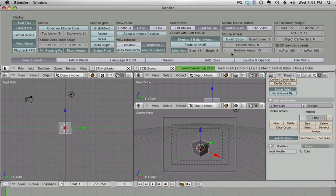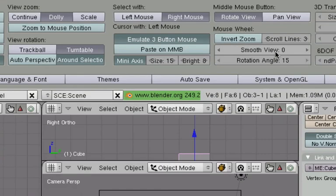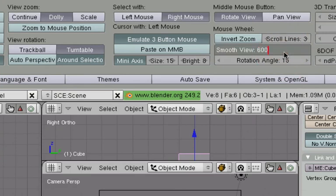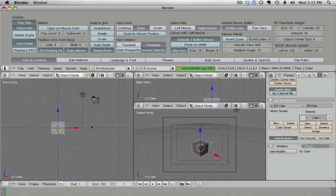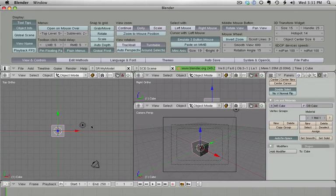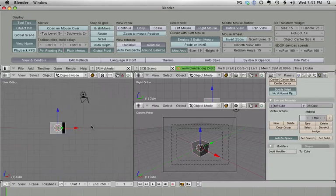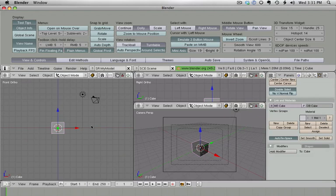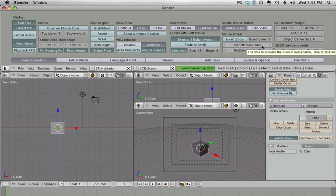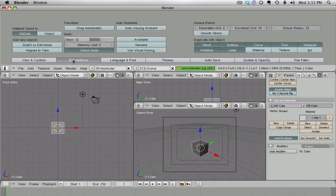If I switch from top view to front view to right view, normally the switch is done immediately. But look at this: if I enter a value here in the Smooth View, anywhere between 450 and 600, let's try with 600, now Blender will animate it. Isn't that nice?